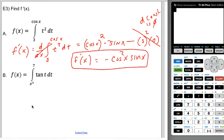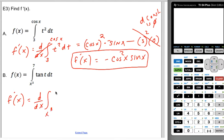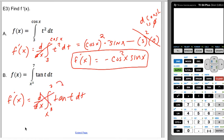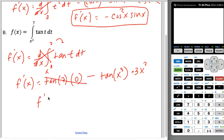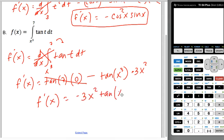Let's try the second example. f prime of x is the derivative with respect to x of an integral. When you differentiate an integral, the two actions cancel, and you plug in the top and bottom bounds. You get tangent of 7 times the derivative of 7 — which gets knocked out — minus tangent of x cubed times the derivative of x cubed. So f prime of x equals negative 3x squared times the tangent of x cubed.